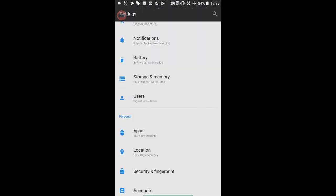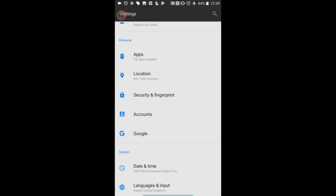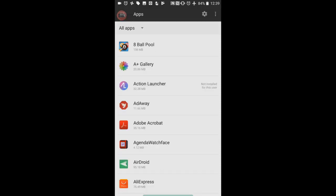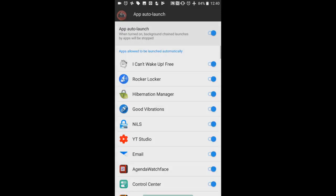So I'm going to go into Settings, right? I'm going to go down to Apps. You see that cog? I'm going to click on that and go all the way down to App Auto-Launch.